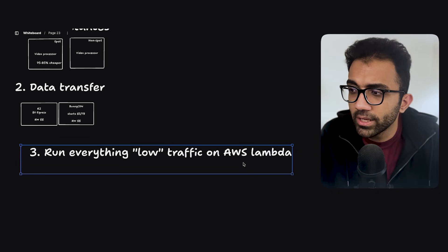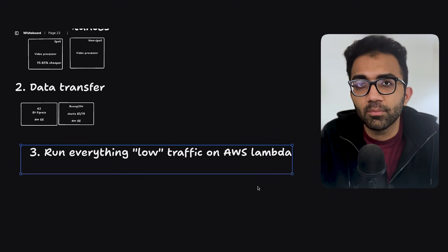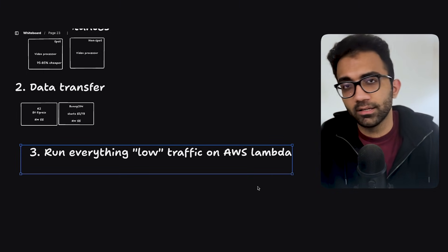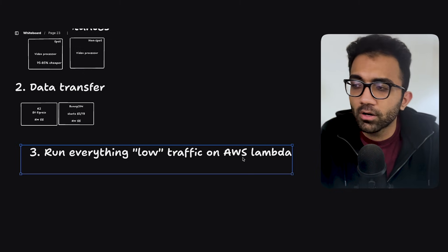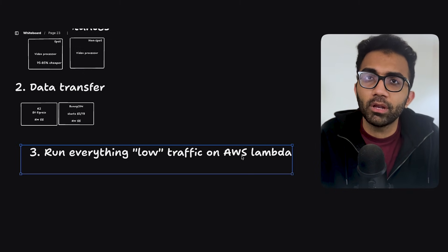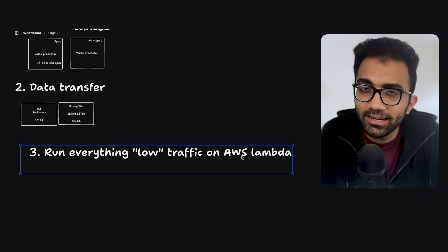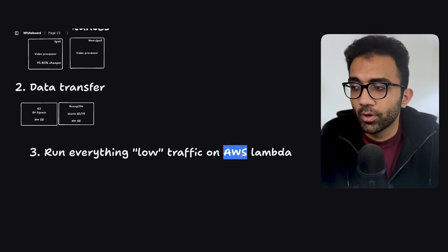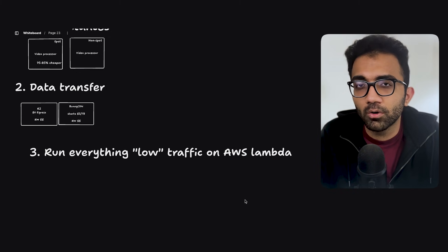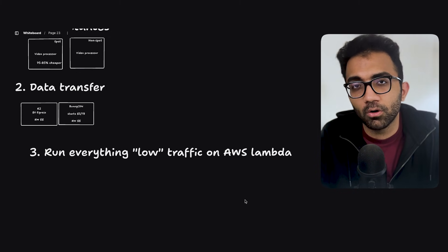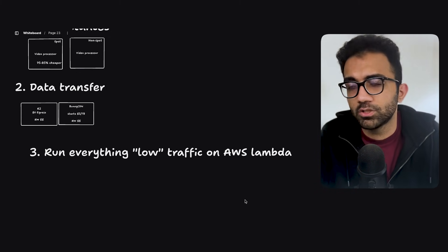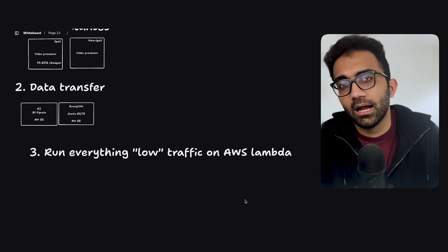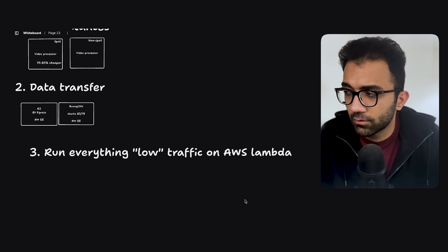On AWS Lambda, you also have the ability to run cron jobs, right? So you can run specific events at specific timestamps, time duration. And if you're doing that on EC2, then you are running a machine for 720 hours a month, like the total number of hours a month. If you're doing it on AWS Lambda, you're just invoking it whenever you need it.